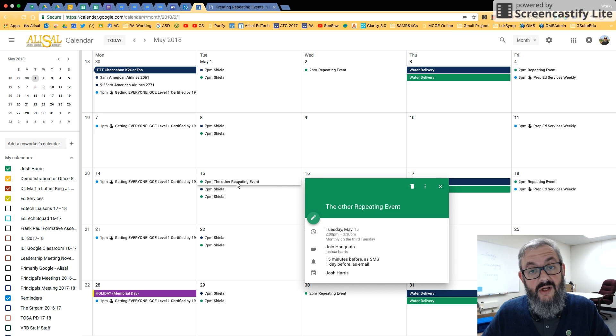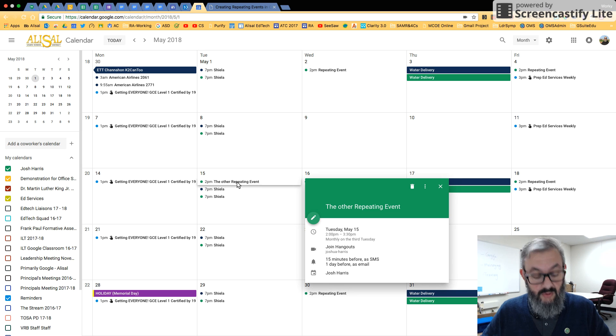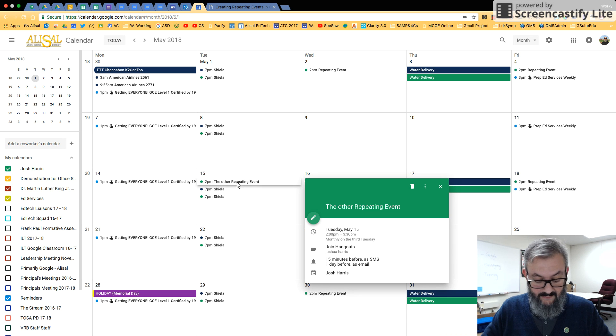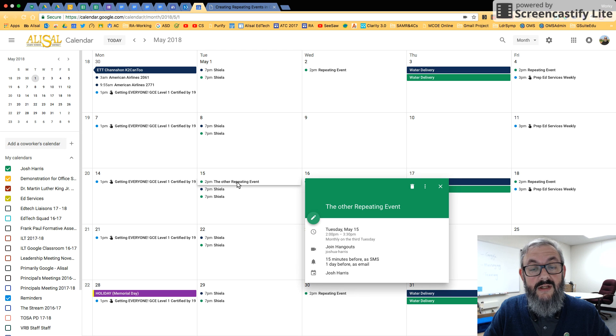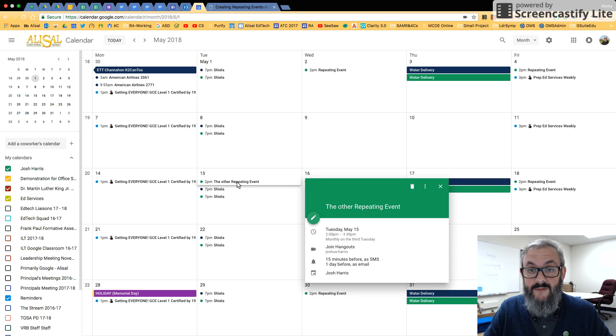Anyway, there you go. That's repeating events in the new Google calendar. Hopefully, this has given you everything you need to create the kinds of repeating events you need in the new Google calendar. Thank you. Happy Googling.